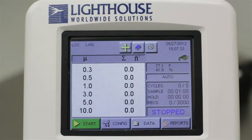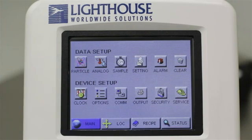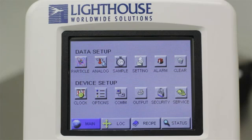Start by touching the Config button on the home screen. Let's review your instrument's main settings. These are accessed by touching the Setting button.